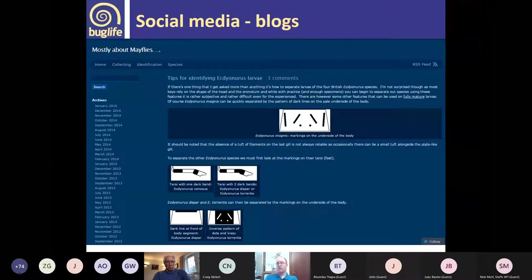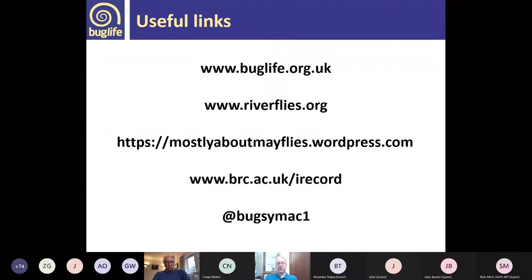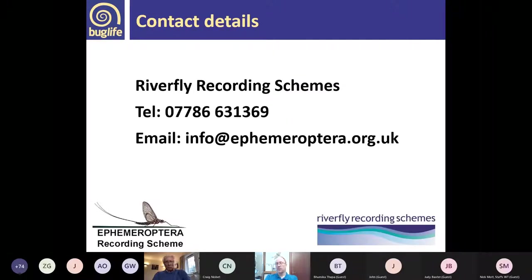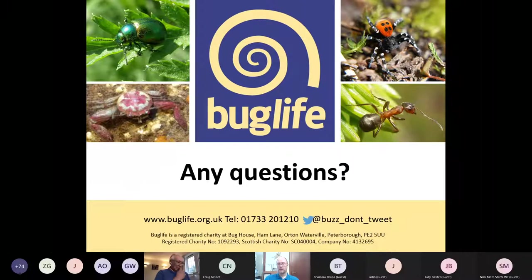I've got a blog called 'Mostly About Mayflies' — it's a bit neglected at the moment but has some ID tips on it, and stoneflies sometimes sneak in too. There are useful links: the Buglife website for freshwater topics and conservation issues, the Riverfly Partnership website, the blog, iRecord, and my Twitter handle. You can contact the mayfly recording scheme through the email address shown or by phone — that's just some information on recording that I hope will be useful if you want to make a difference with your records.